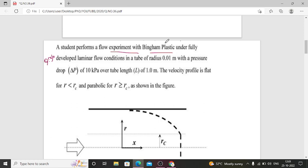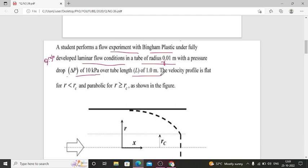This experiment is performed with Bingham Plastic under fully developed laminar flow conditions in a tube of radius R = 0.01 meter, with a pressure drop ΔP of 10 kilo Pascal over a tube length L of 1 meter. The velocity profile is flat when R is less than Rc, and parabolic for R greater than or equal to Rc, as shown in the figure.